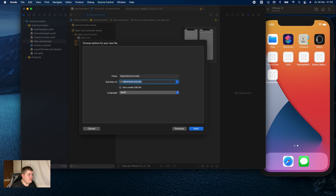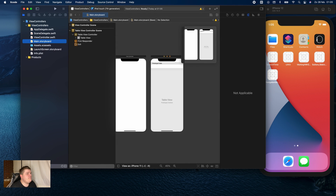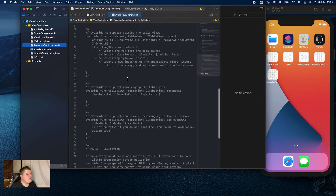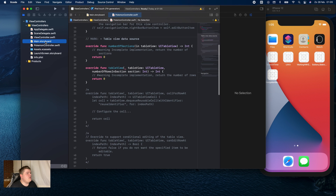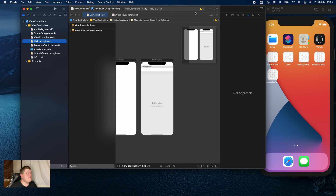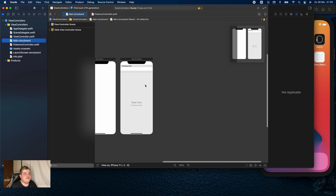Then we create a new Swift file — Cocoa Touch class — and let's say this is going to be UITableViewController, and we're going to call this PokemonController. As you can see, all the code and all the information that you need for actually building a table view is already in here. So instead of writing everything yourself, you can make your life easier and just use the standard template that's already available.